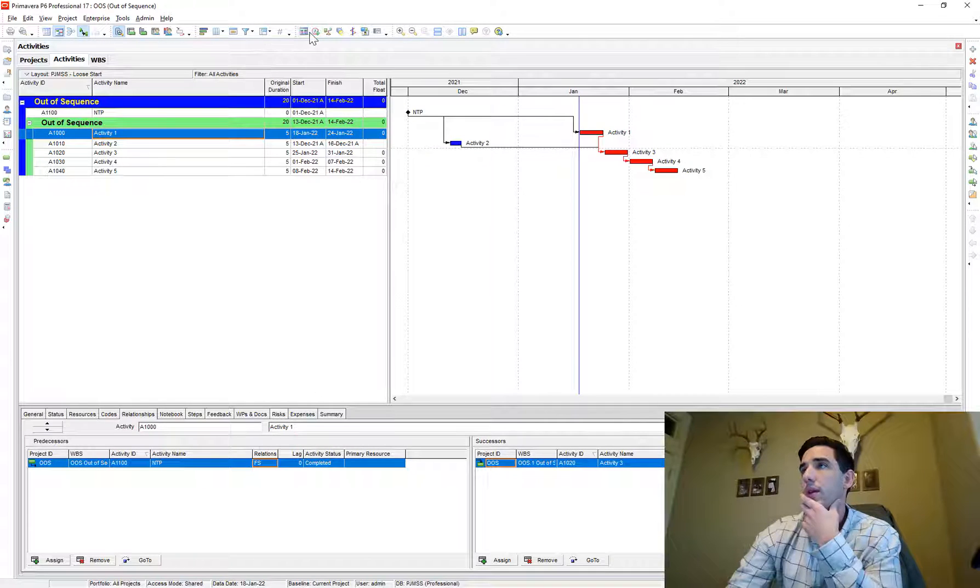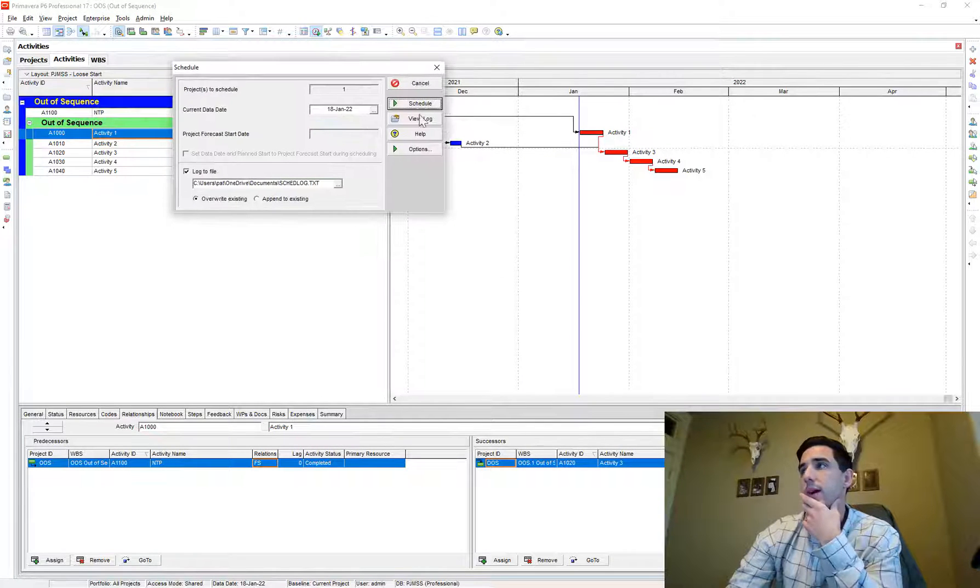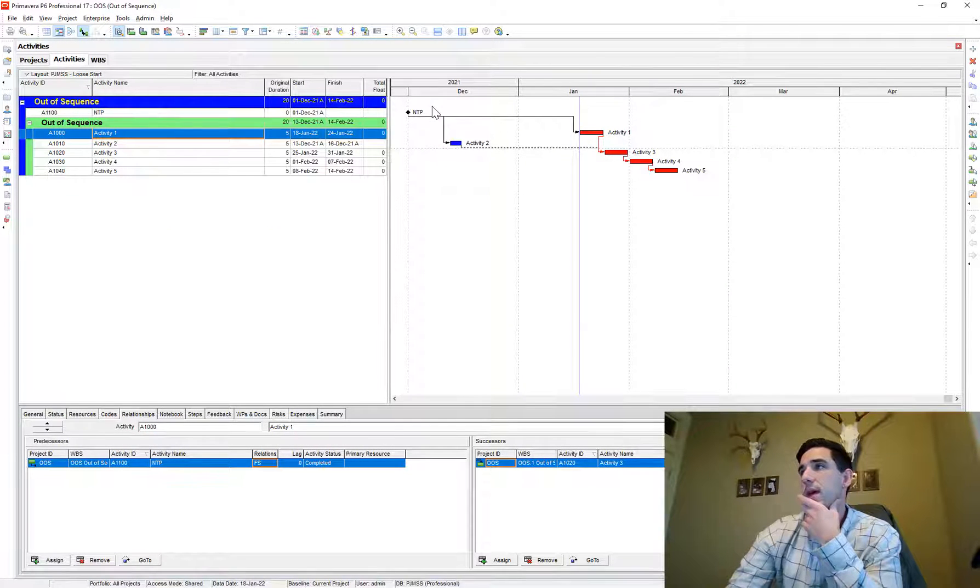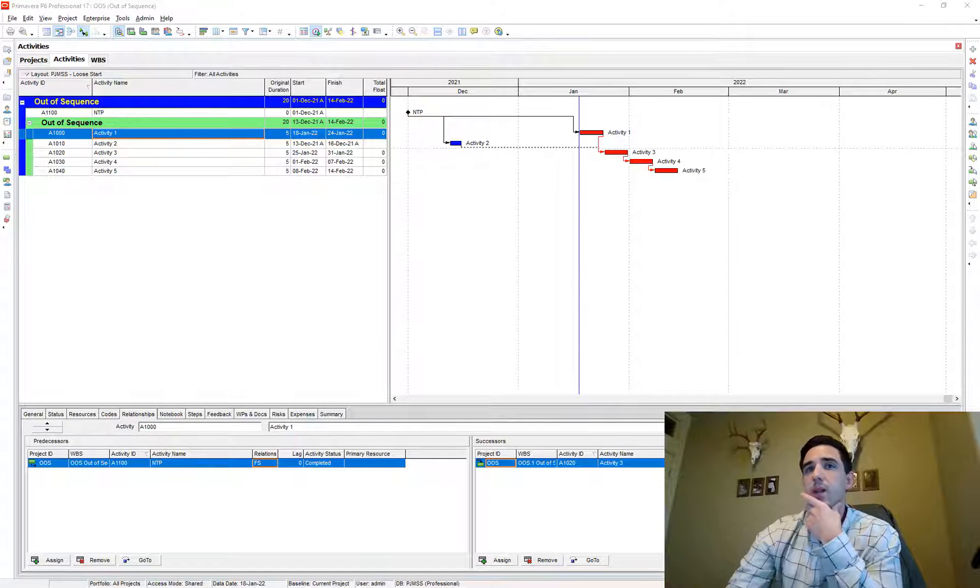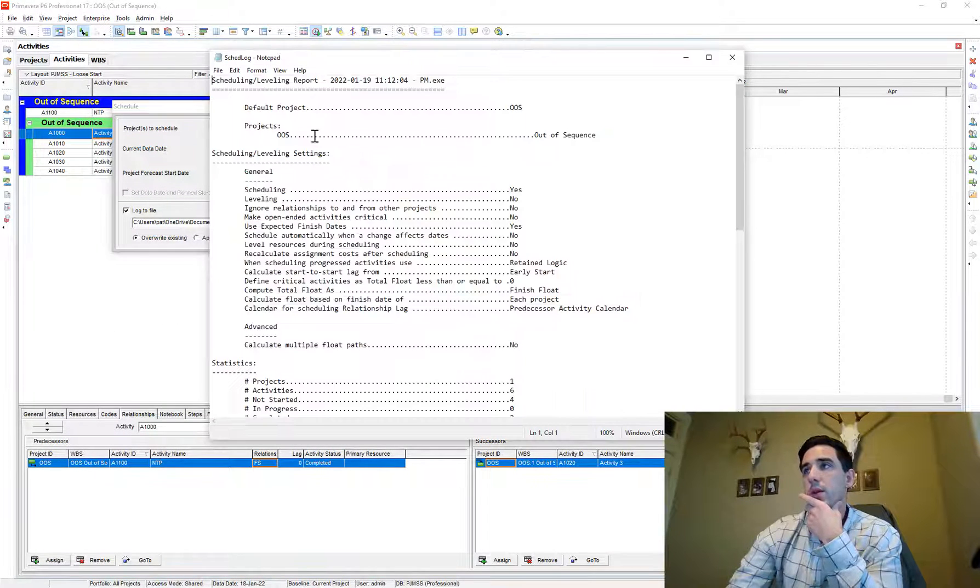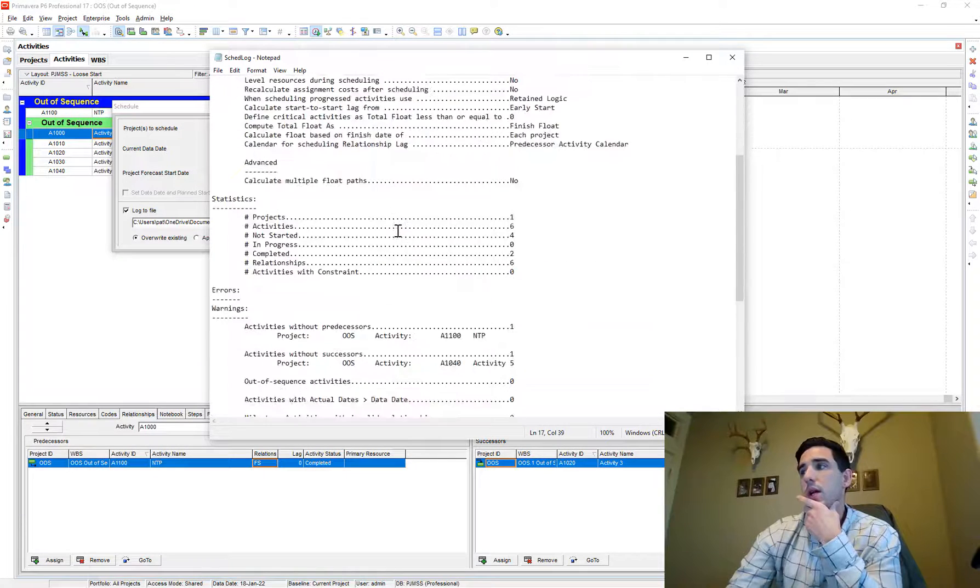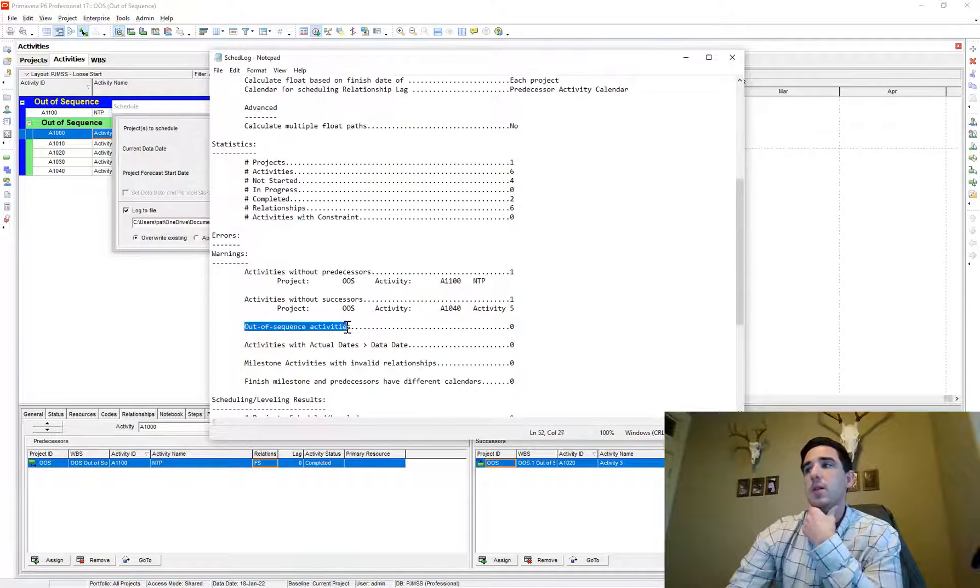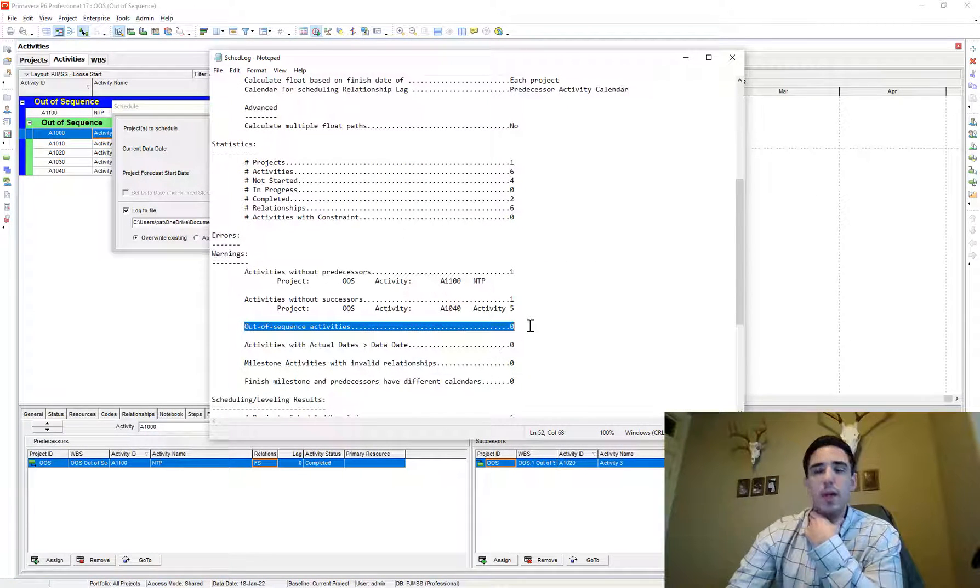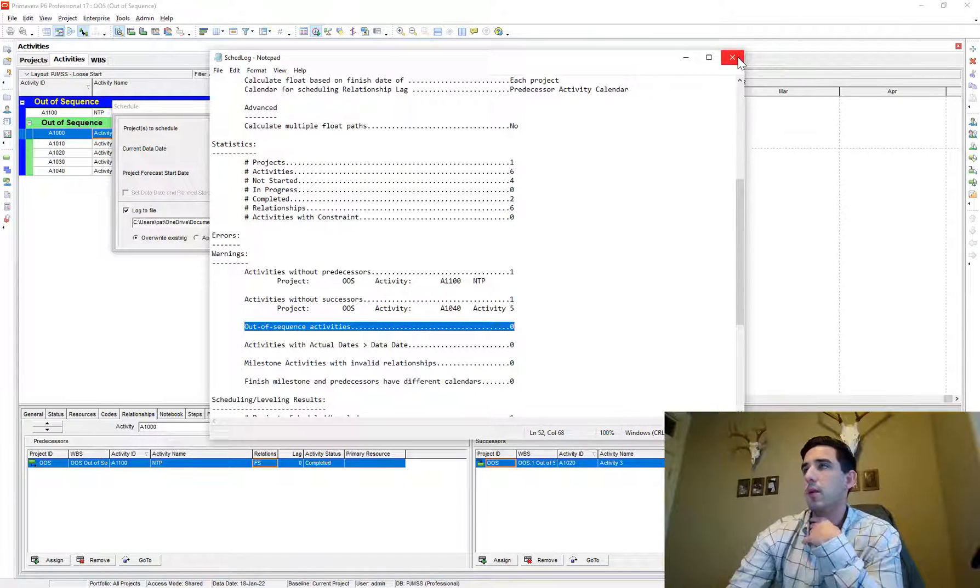And now I'll reschedule that instance and a new log file gets created. So now I'll go to view log and I'll see my out of sequence activities. I don't have any, so we were able to correct for that.